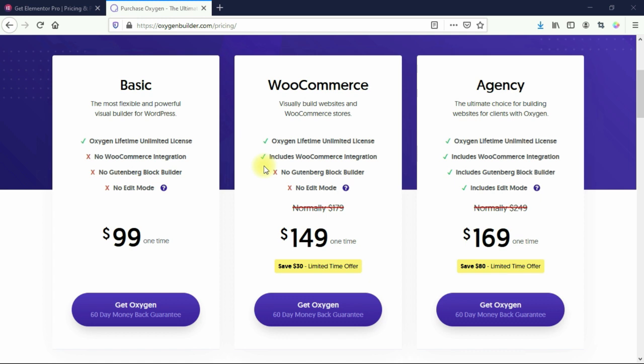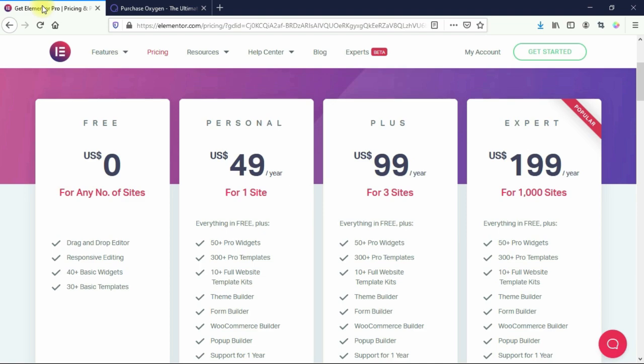If you're somebody like me who just needs one, two, or three websites, you might think you should also go with Oxygen to save money since you only pay once. Well, yes — over the long term, you will save money with Oxygen relative to Elementor. But the issue is this: if you're not a coder or developer, it's going to take a lot more time to learn Oxygen. Elementor does have a learning curve, but it's a lot less steep, and time is money. For somebody like me who doesn't know how to code and just needs a couple of websites, Elementor is by far the best option.